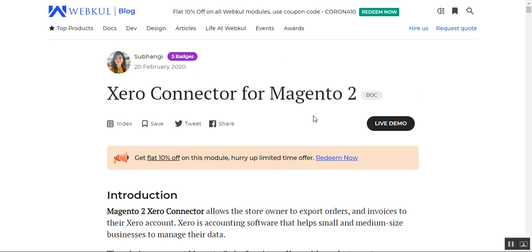Before continuing, let me give you a brief overview of the Xero Connector for Magento 2. Xero is an accounting software that helps small and medium-sized businesses manage their data. This plugin allows the Magento 2 store owner to export orders and invoices to their Xero account, including product, customer, payment, and tax information. The store owner can also set up auto invoice generation at Xero whenever an order is placed or invoiced on the Magento 2 end.